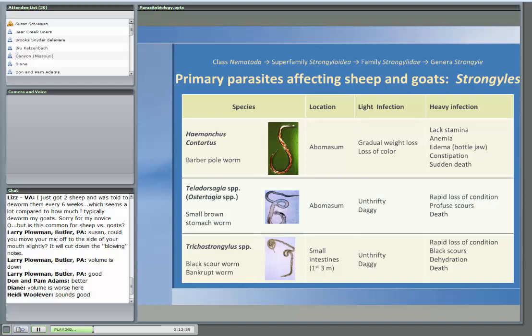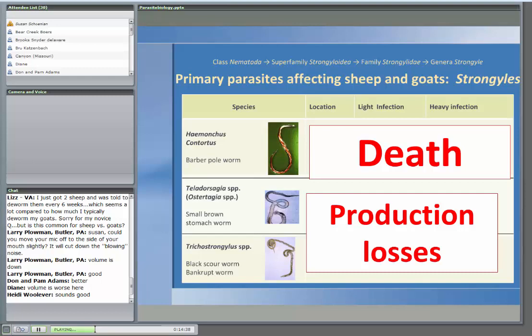The other two worms — Teladorsagia and Trichostrongylus — with light infections we don't necessarily see obvious signs; animals may have a dirty butt ('daggy' is the term). With more significant infections, we can see more severe symptoms affecting the digestive system, particularly scouring. The barber pole worm is the one most likely to cause death because it sucks blood. The other two more likely cause production losses — animals not converting feed as well, not producing as much milk, not as thrifty.